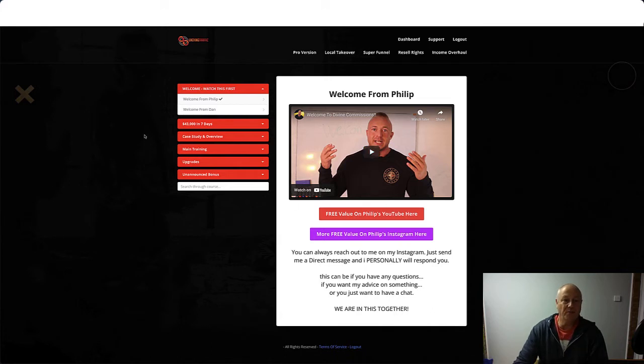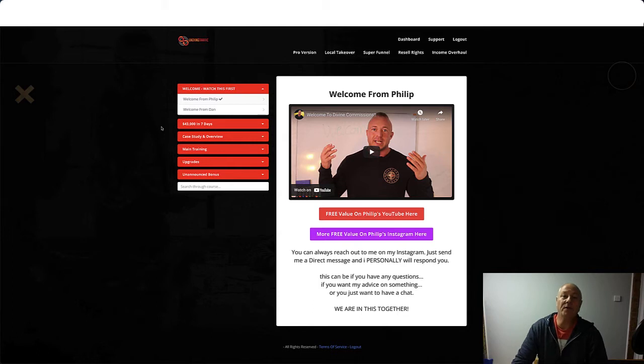It's a product from Philip Johansson and Dan Calm. You can see them in the dashboard, so we'll go through that later on. We're also going to be talking about the bonuses I'm offering if you decide to purchase through my link, and we'll have a quick look at the sales page.